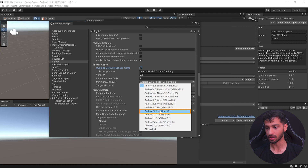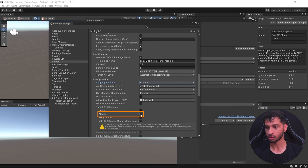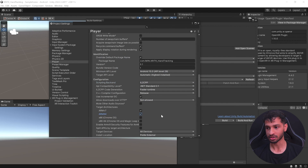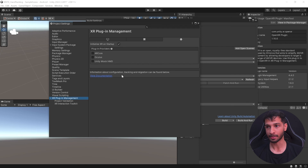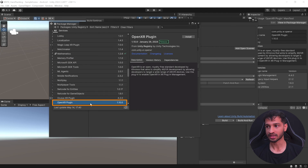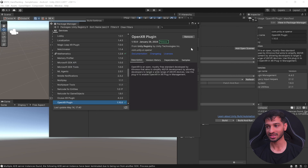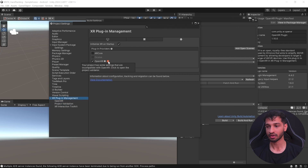You need to enable Override Default Package Name, set the minimum API level to Android 10, set the scripting backend to IL2CPP, and make sure to check ARM64. Then click on XR Plugin Management. If you can't see the OpenXR plugin package in the Android tab, go back to Package Manager, search for OpenXR Plugin, and click Install.